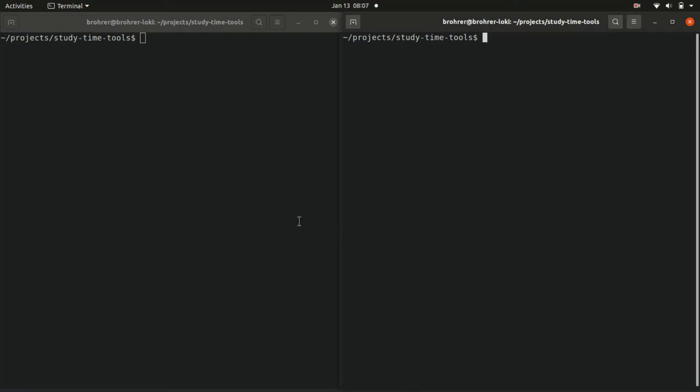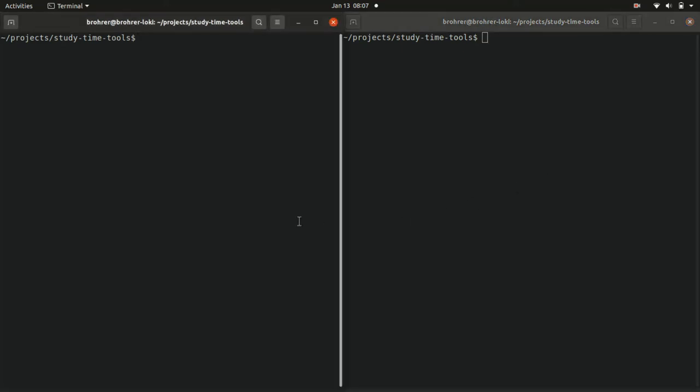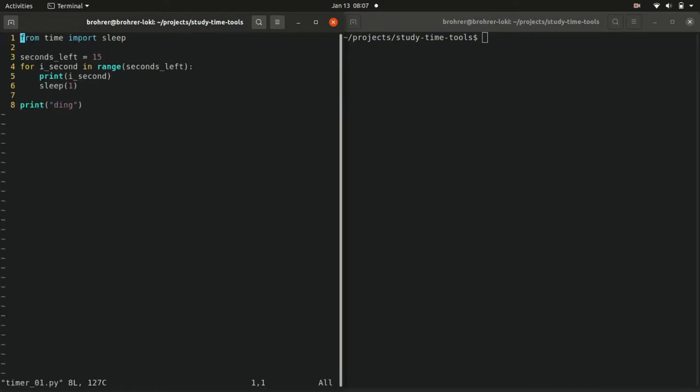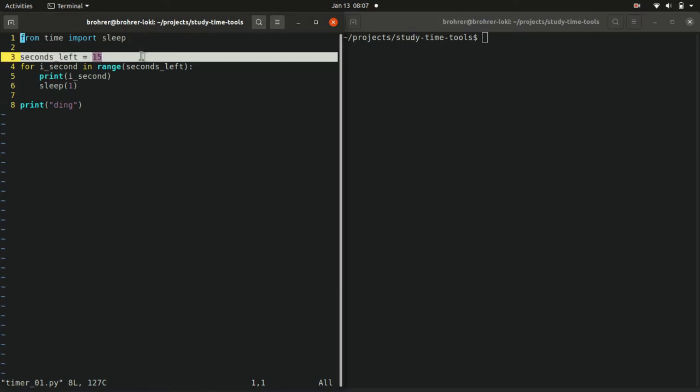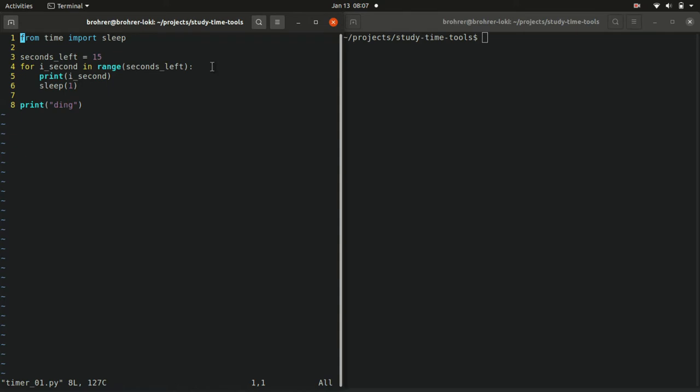Now we're going to improve our timer a little bit. Open up timer_01.py. We have our same from time import sleep.